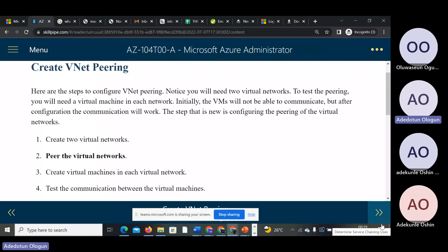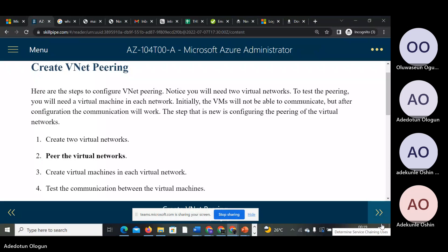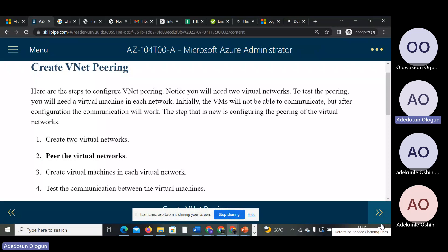Let's create a virtual network. Here are the steps to configure VNet peering. You will need two virtual networks. You also need a virtual machine for each. Initially, a VM will not be able to communicate until the peering is configured.